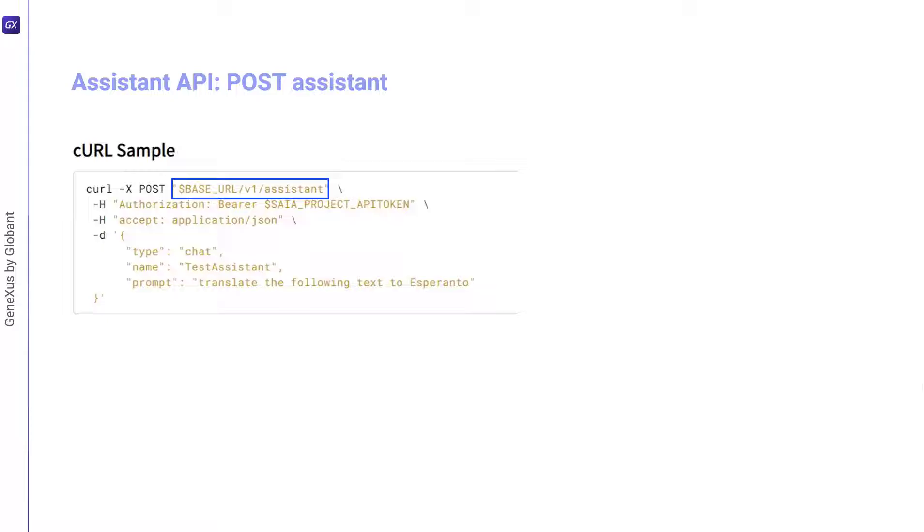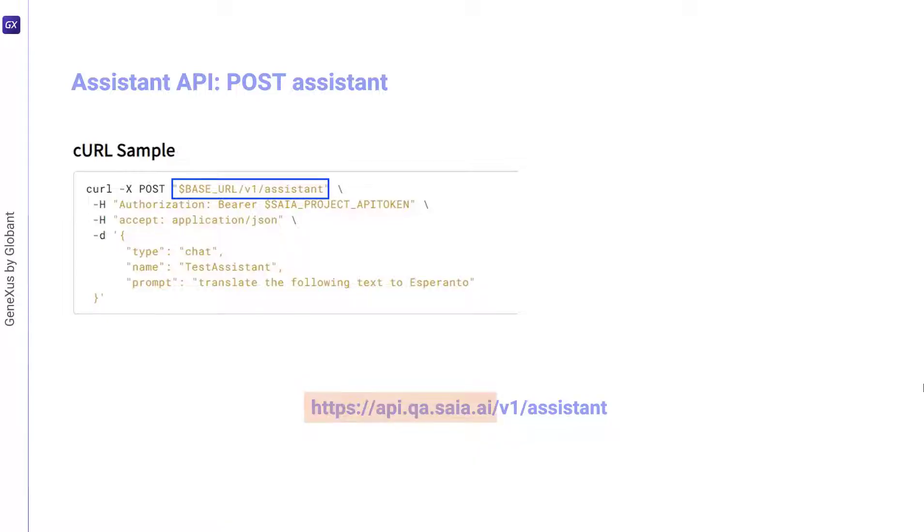Therefore, in our example, the URL is as follows, where this part corresponds to the content of the variable base URL applied to our context.